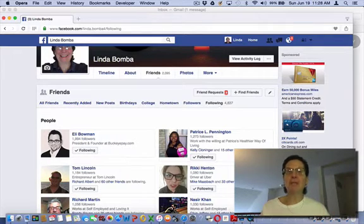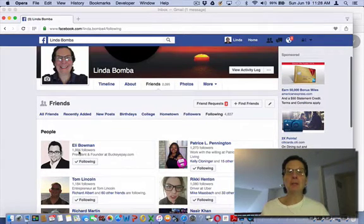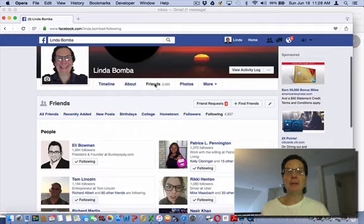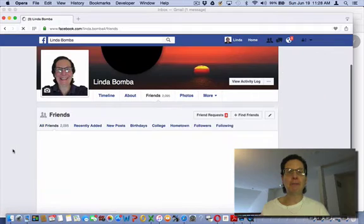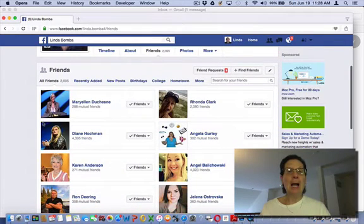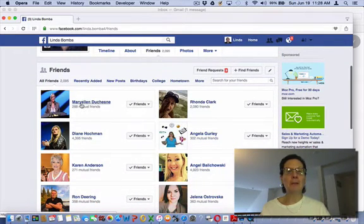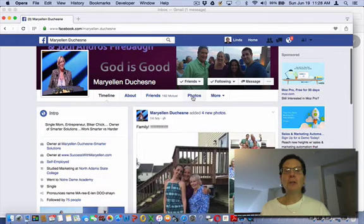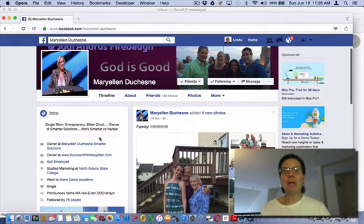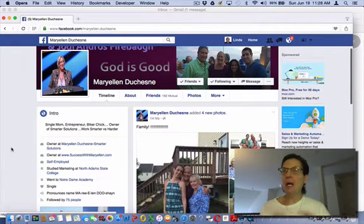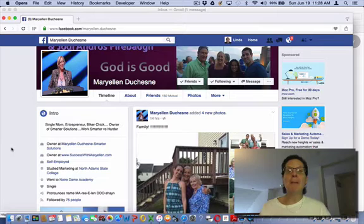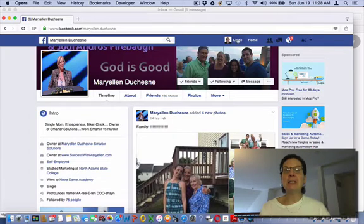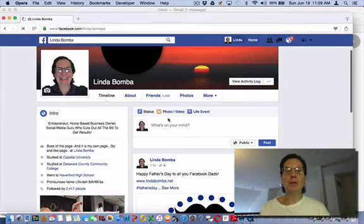Because most of the time what happens if you look at your friends, and you come over, now I'm friends with Mary Ellen, usually when you're friends with somebody they're following you too, not always, but there's not a systematic way on your profile to do this.